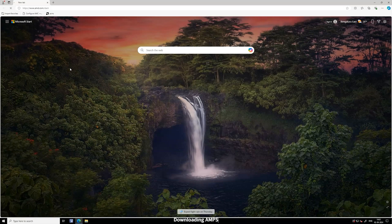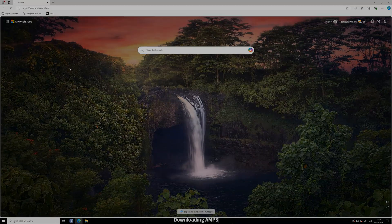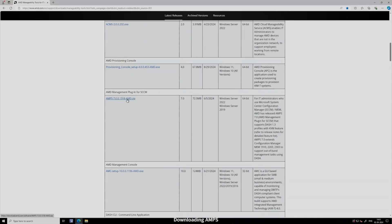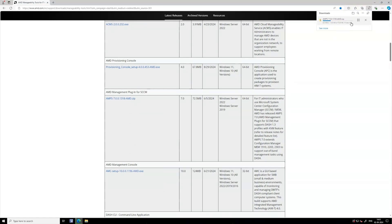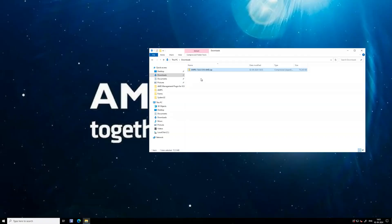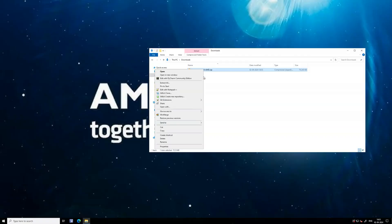To begin downloading AMPS, open your browser and navigate to amd.com/dash. Scroll down to locate the AMPS plugin and click the hyperlink to download it. Once the download is complete, you're ready to install the plugin.